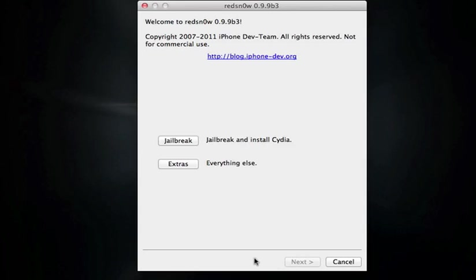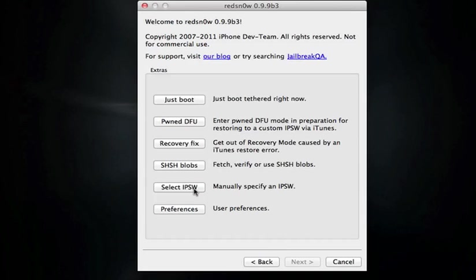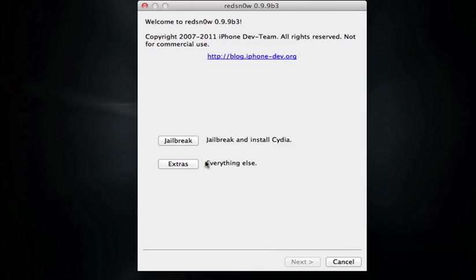However this is a tethered jailbreak which means every time you turn your iDevice off and back on you will have to go into this extras tab right here and go to just boot and then you'll have to go into DFU mode again and boot it up in a tethered state. But we're already pointing it towards the Gold Master by selecting the IPSW right here so we can just go ahead and go back now and hit jailbreak.